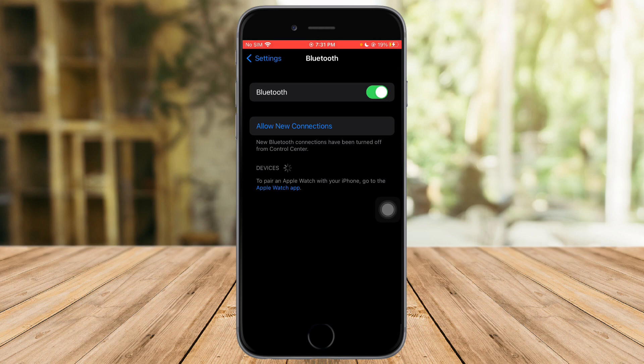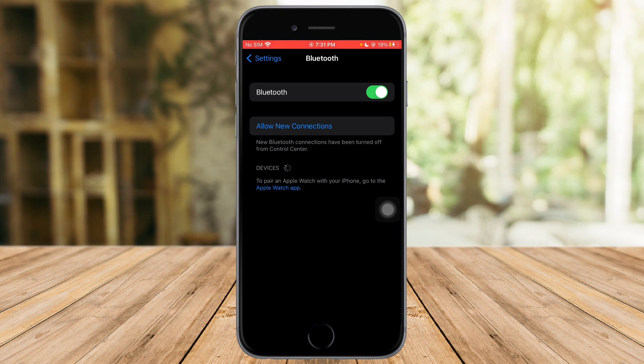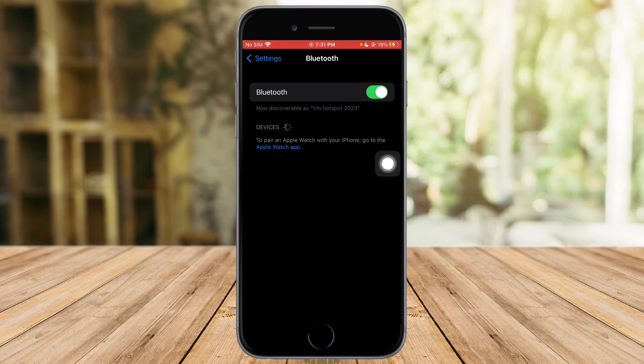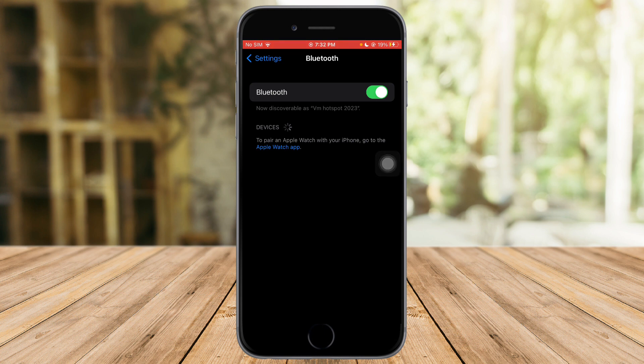Then after that, if you want to reconnect the Bluetooth device, make sure that your device is turned on. After that, click on allow new connections and then this will search for Bluetooth devices near you.